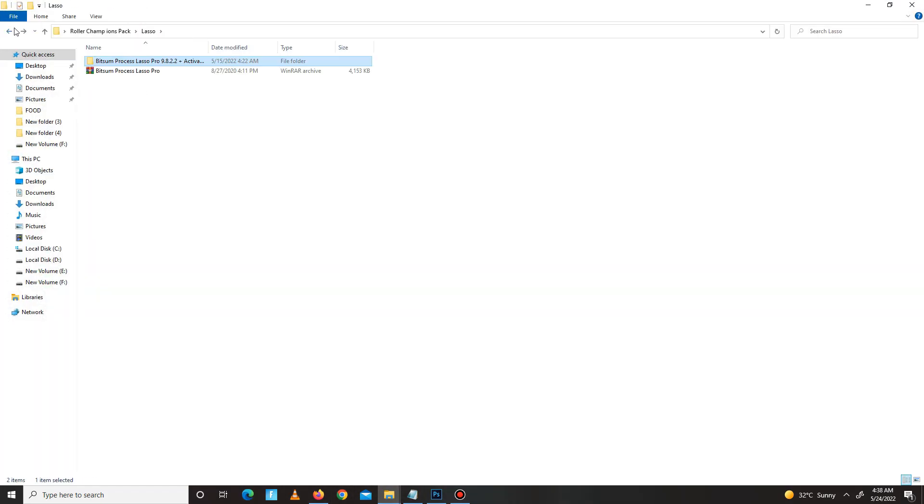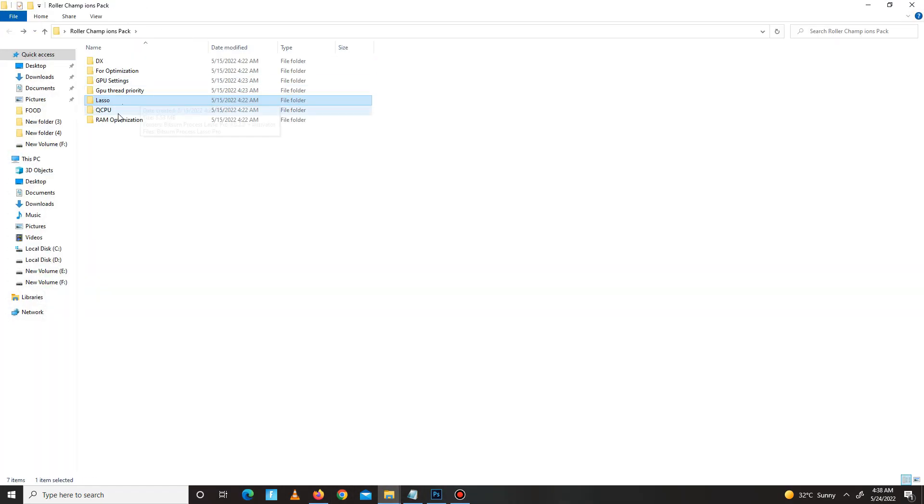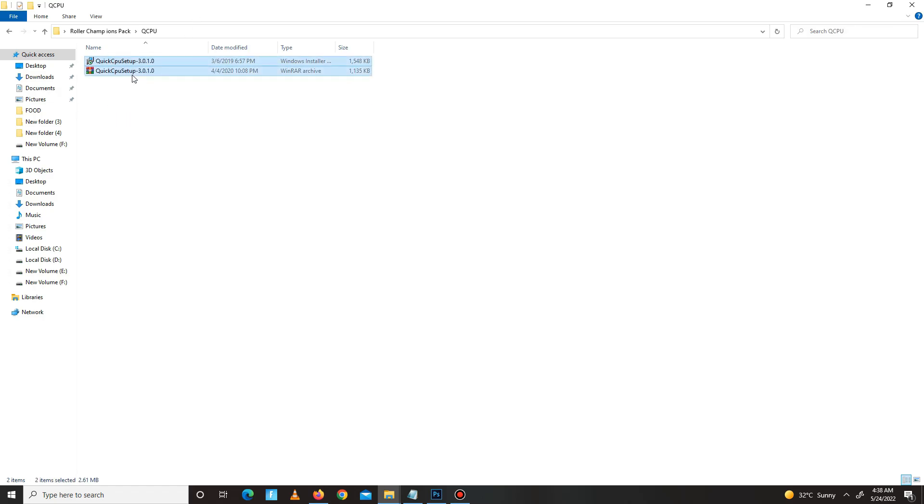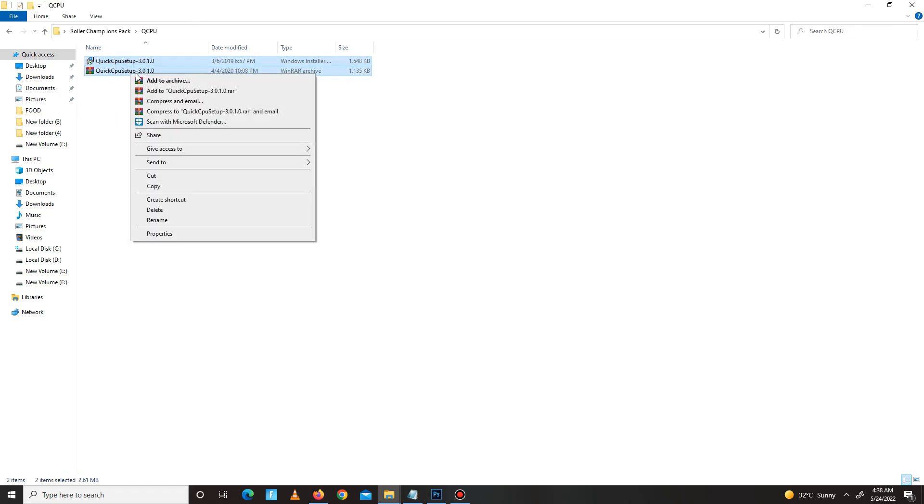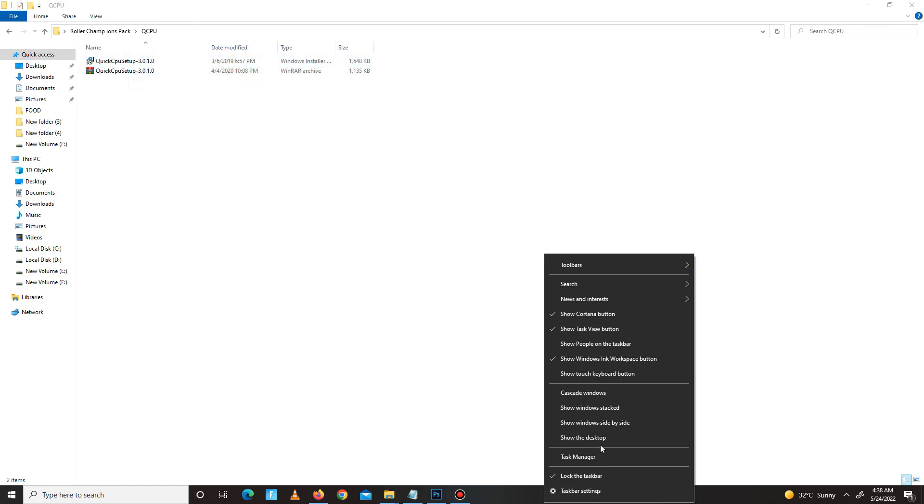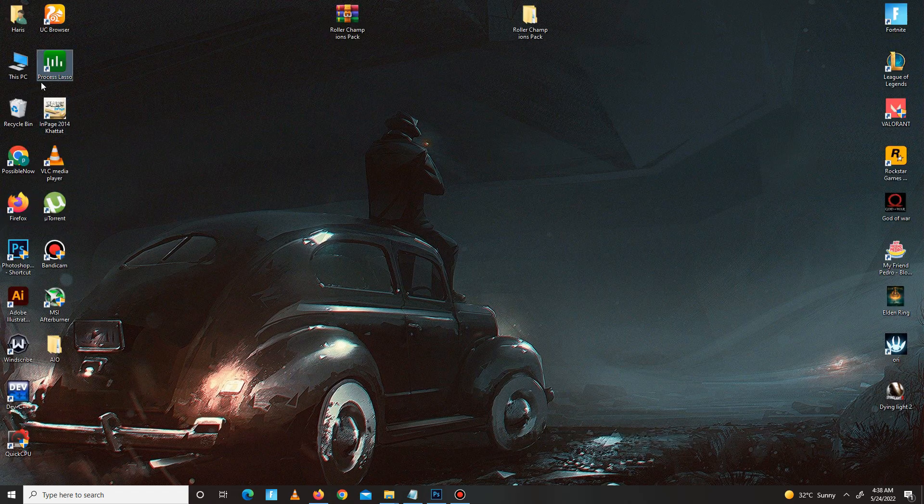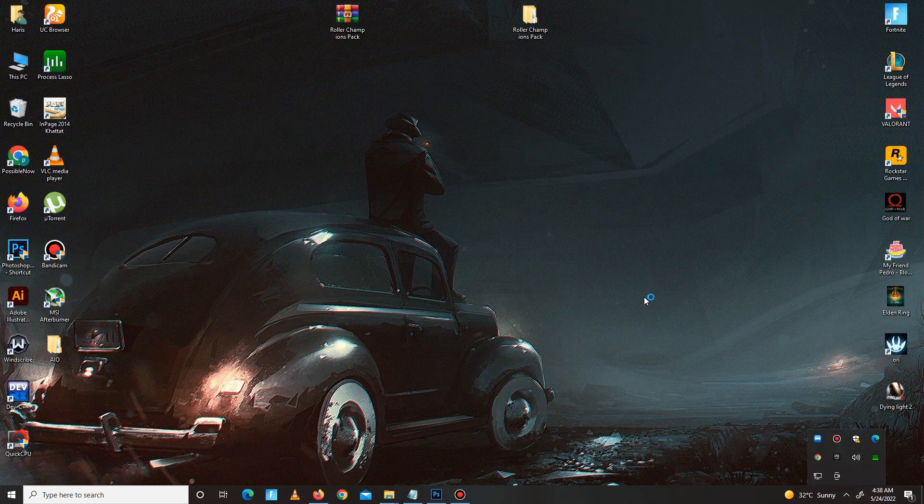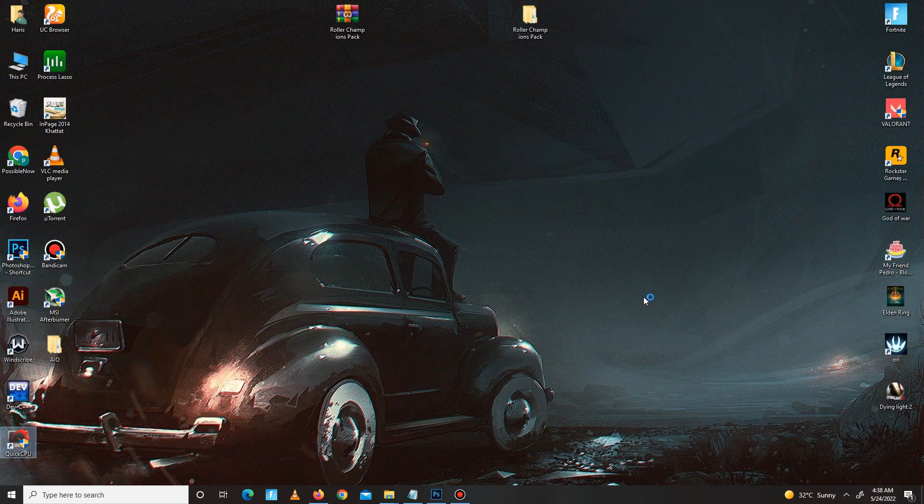The next step is Quick CPU for your CPU. Same steps—you need to extract first, then install Quick CPU, and then open Quick CPU. It takes a few seconds, so wait for it.